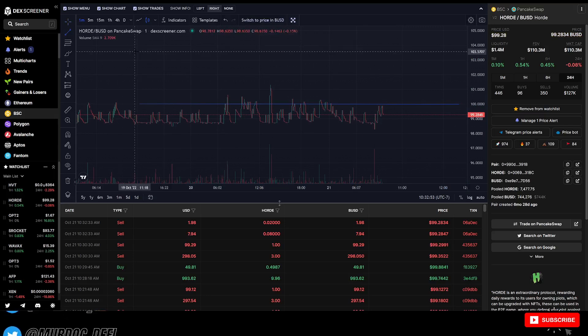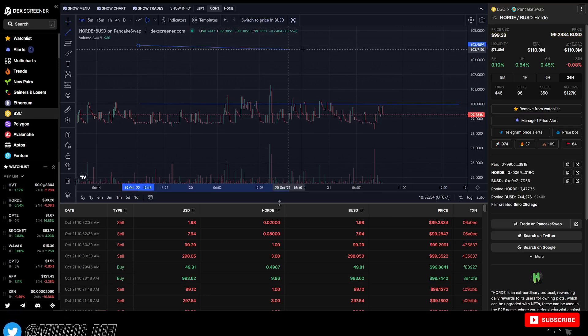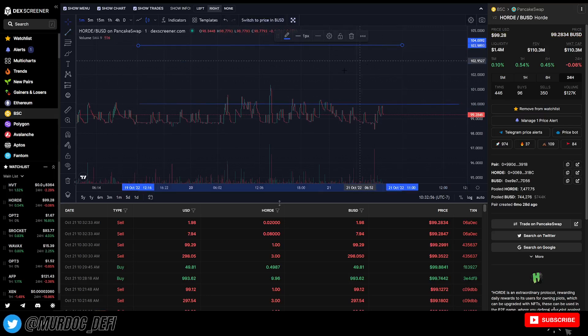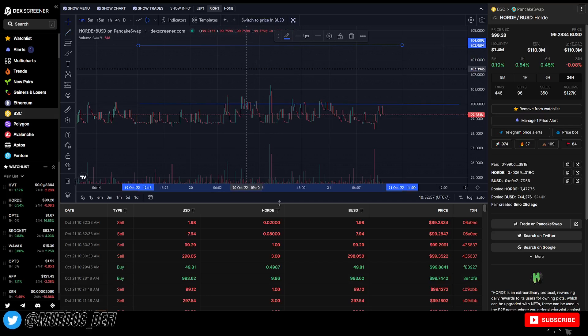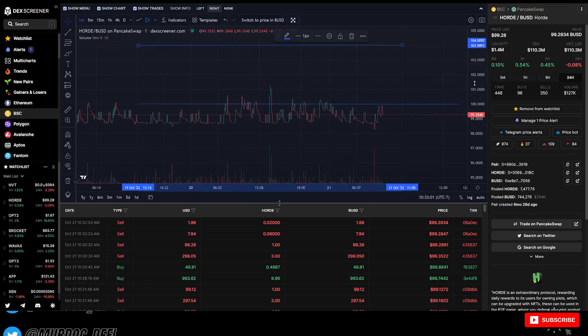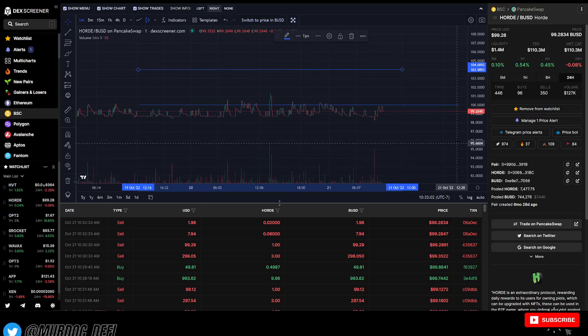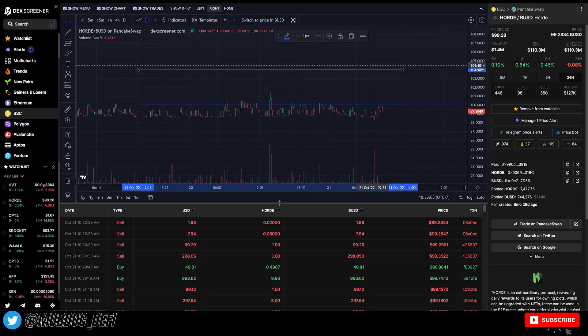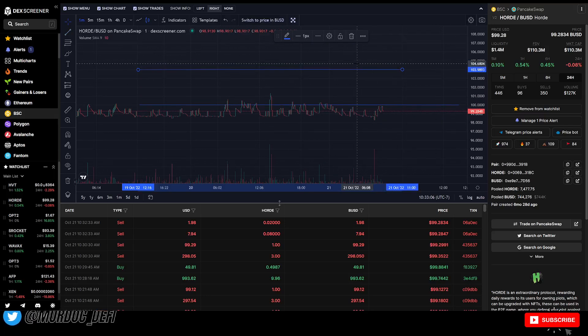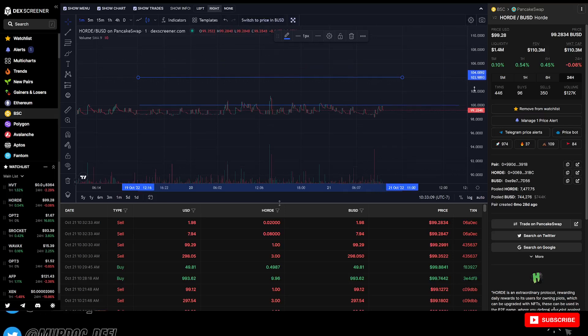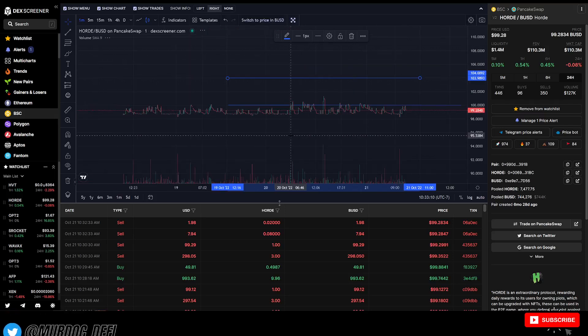And then if it is above $104 per hoard token, then there is a 0% sell tax.